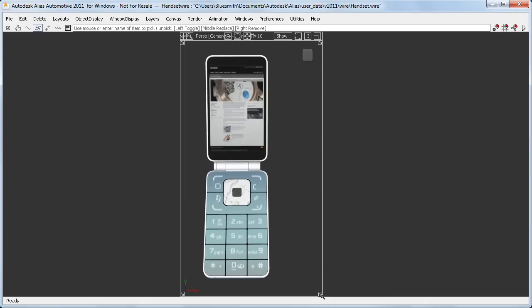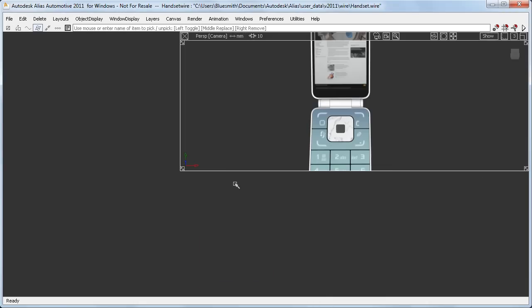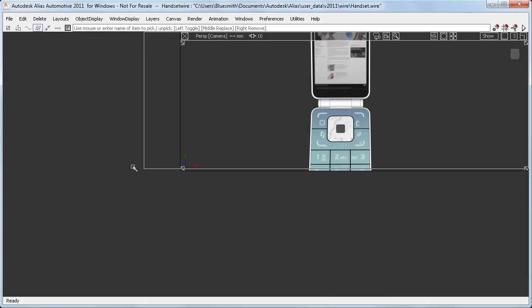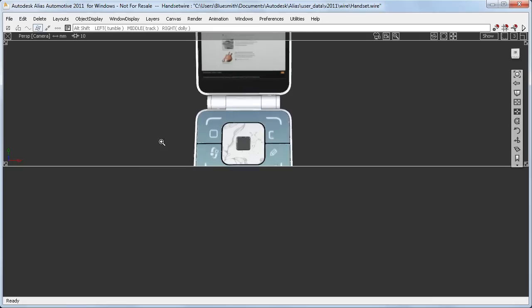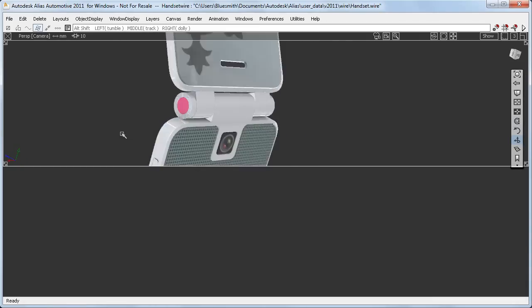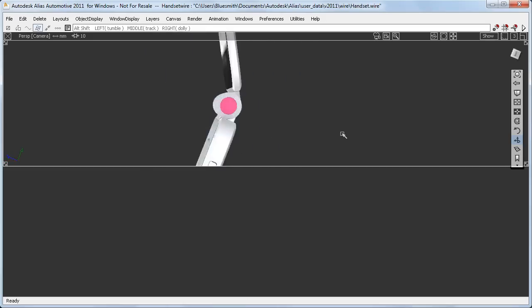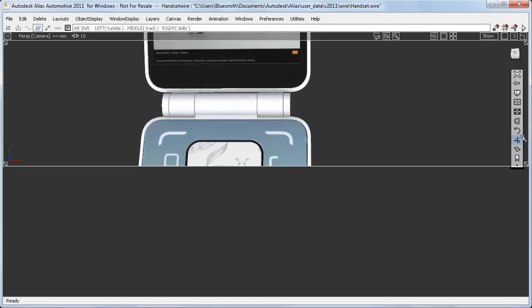Even if I have a completely different proportion for the window, I still get a consistent 180 degrees when I drag the mouse the full screen widths. And it's this predictability that's the main improvement in both the Twist and the Azimuth Elevation tools.